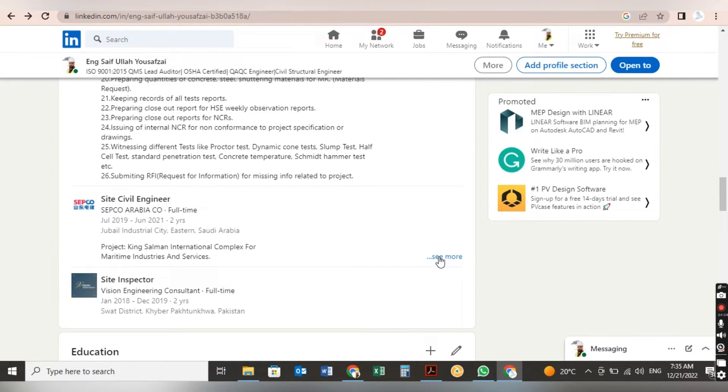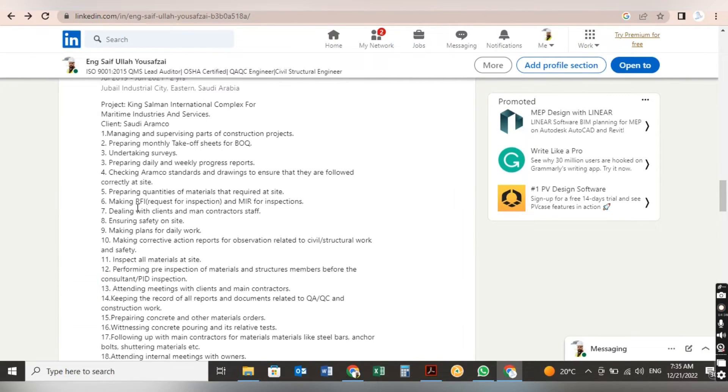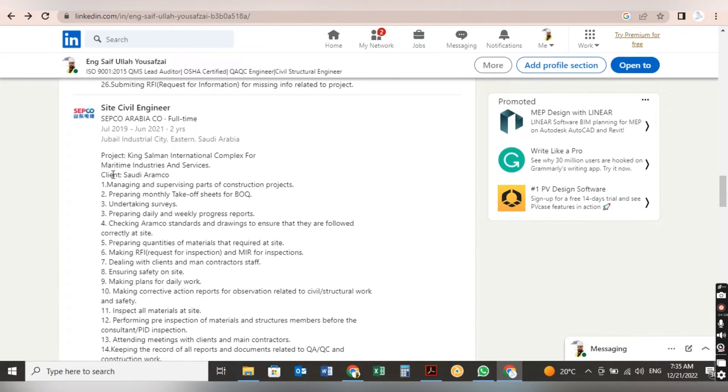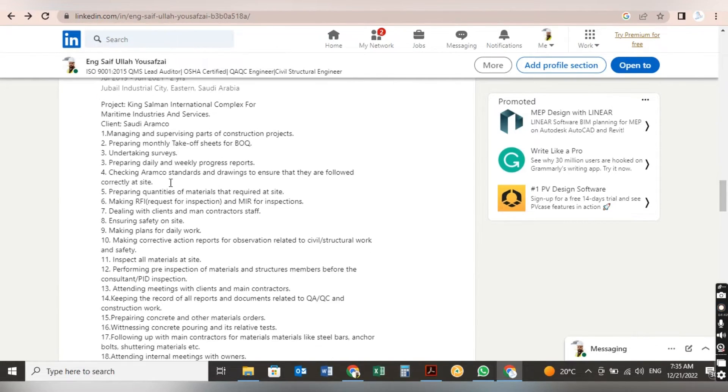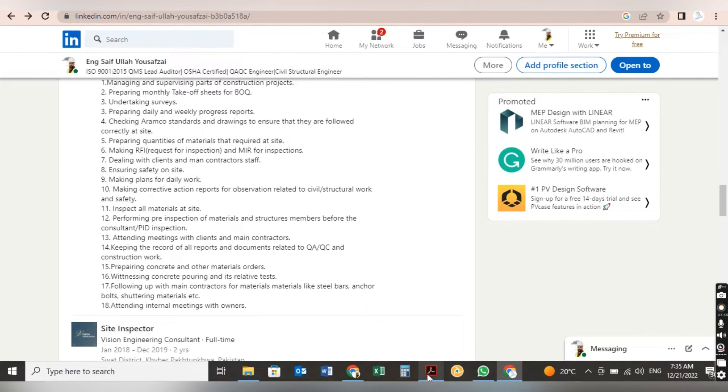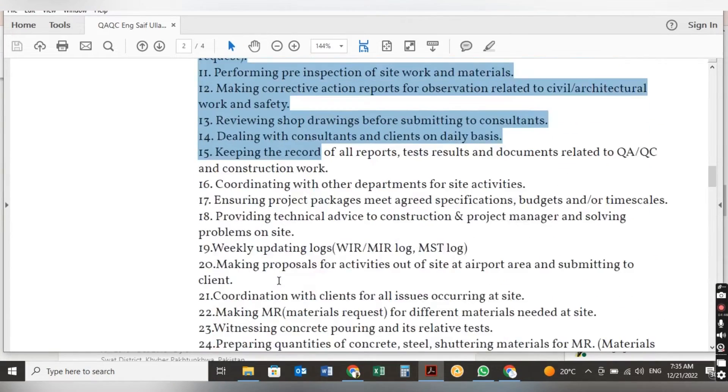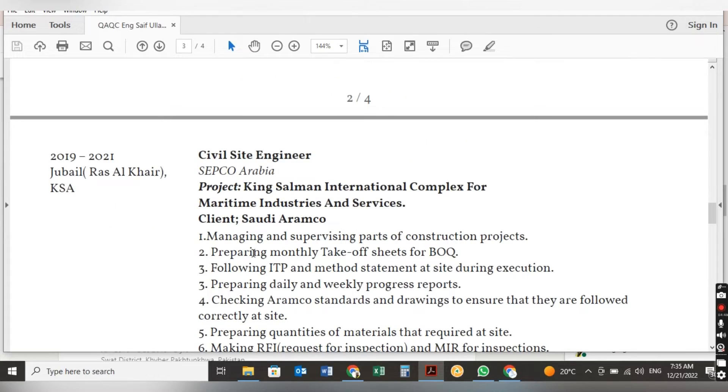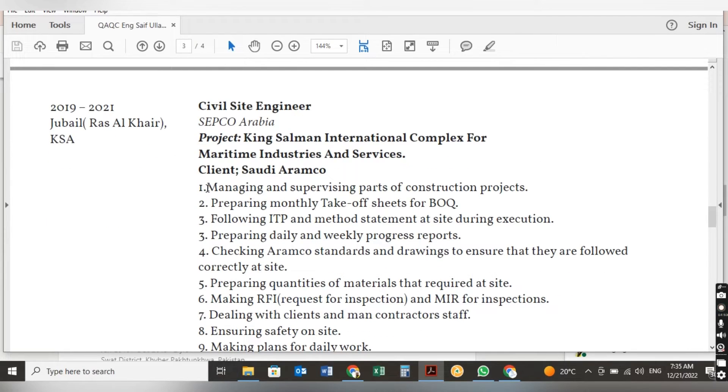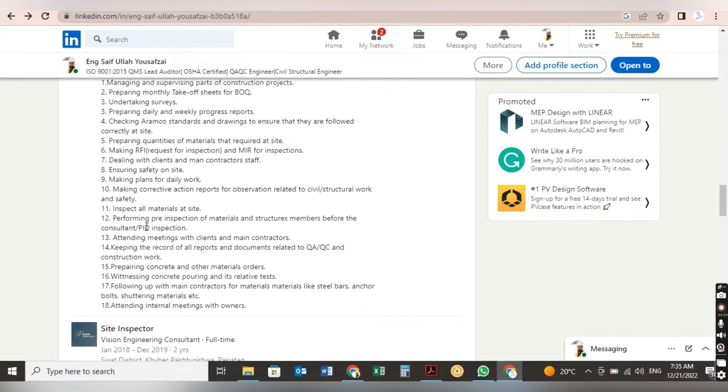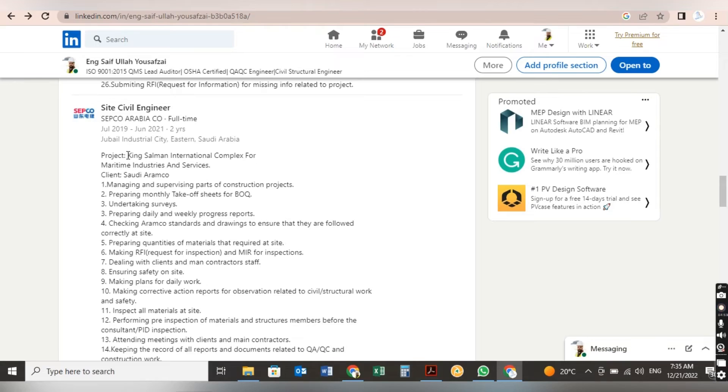After this, about the second experience, my second experience for a BA company. Here you can see the project detail, client Saudi Aramco and responsibilities at that project. The same thing I did here: just come down to your CV, copy it from here and put it here, all your responsibilities in this section.